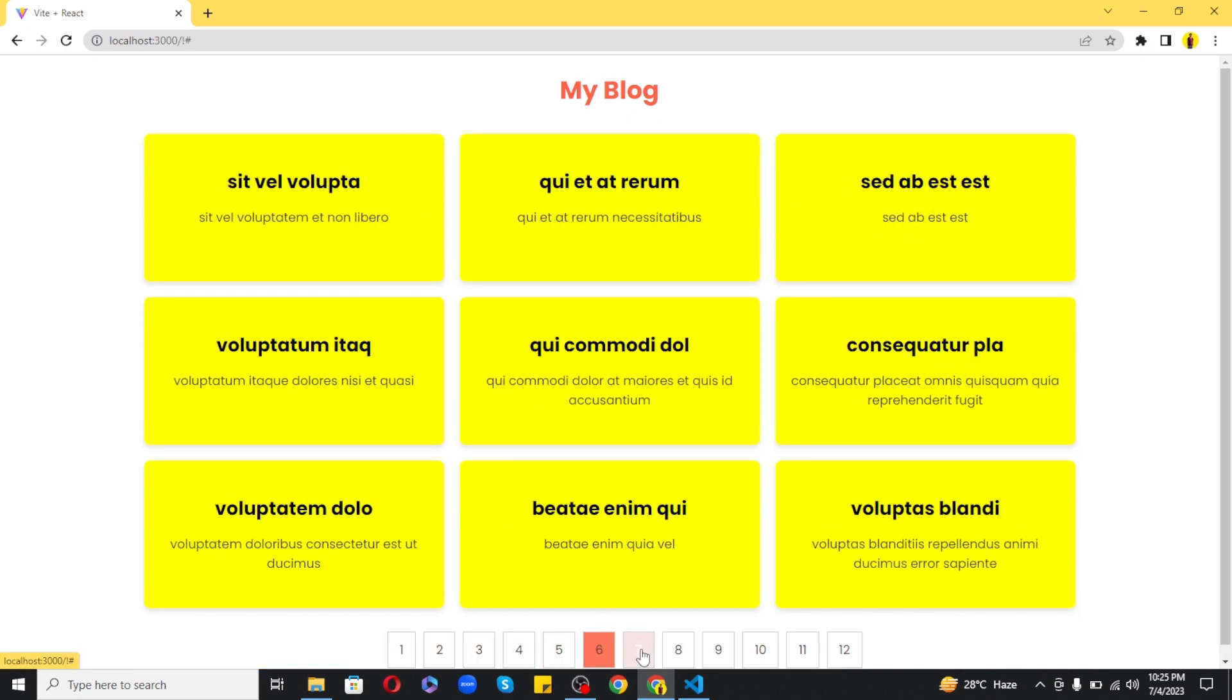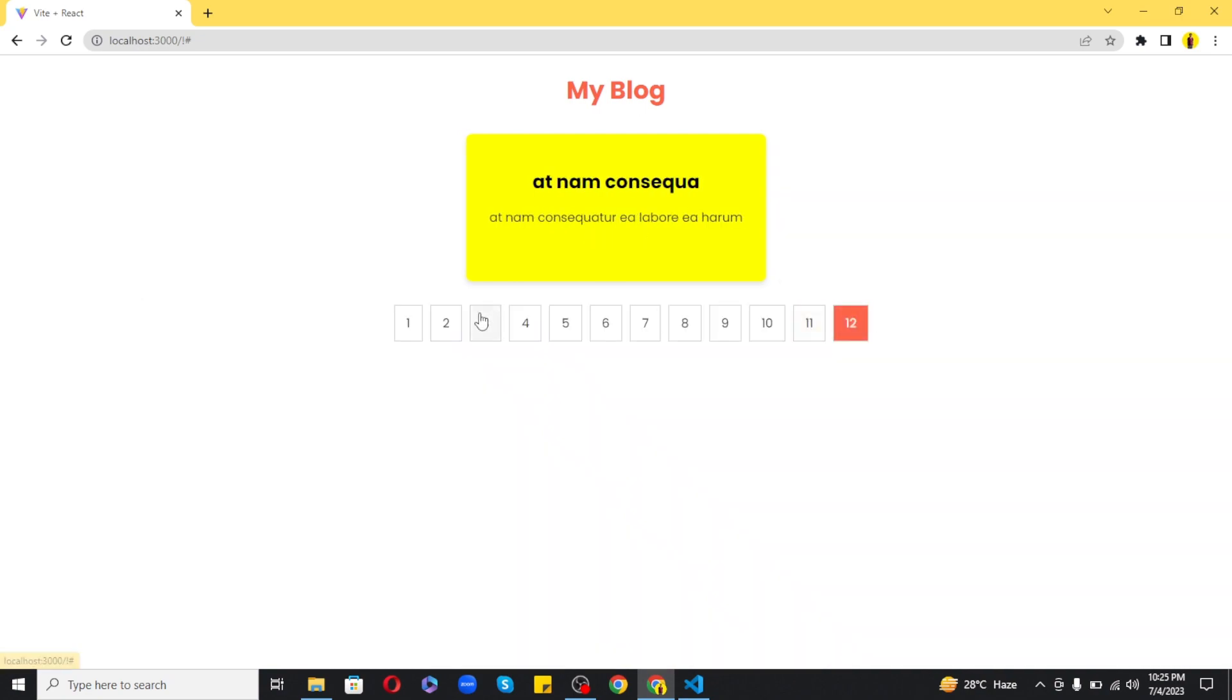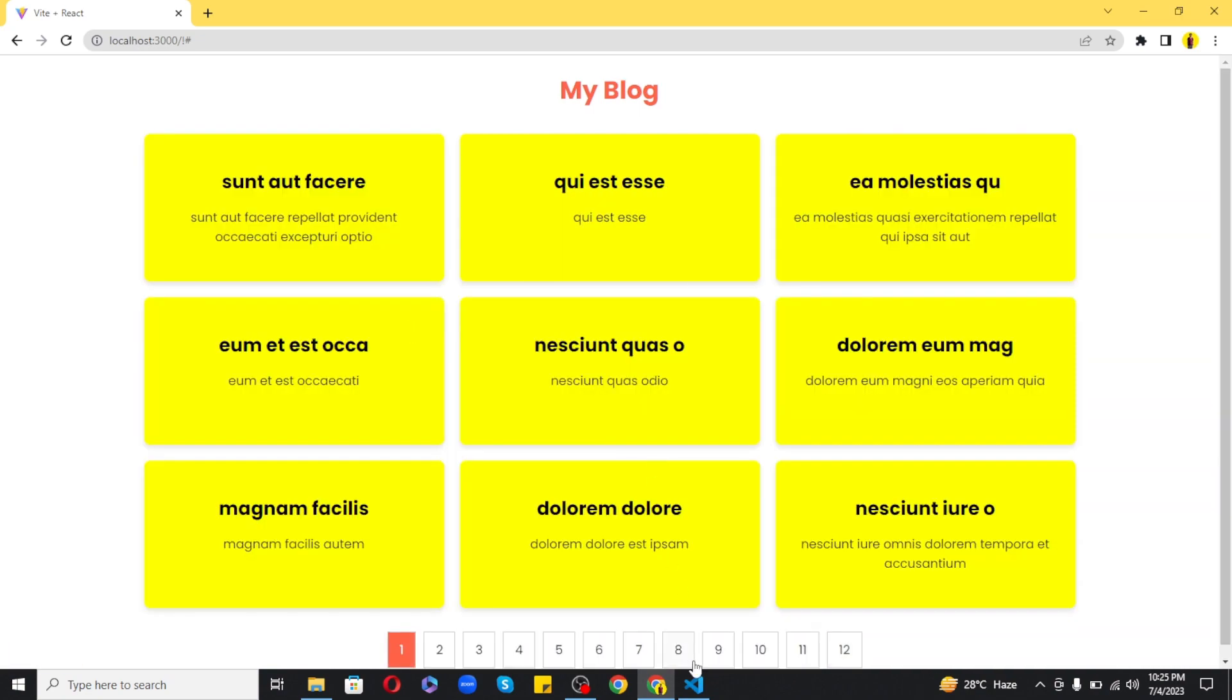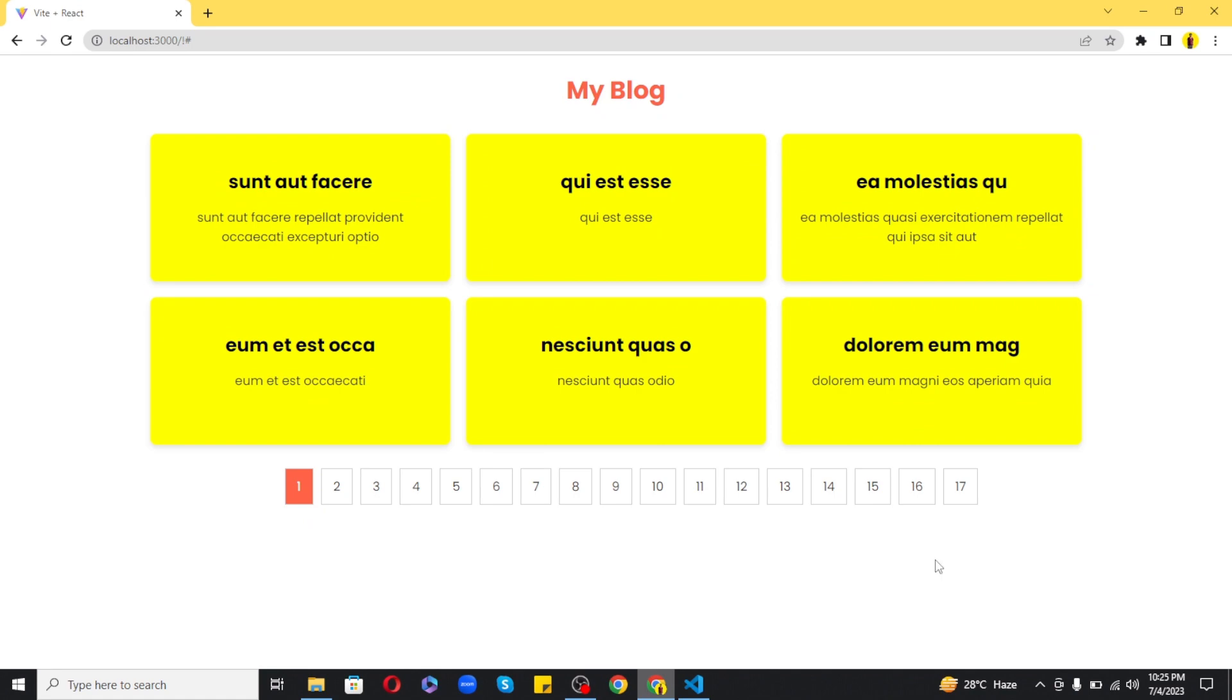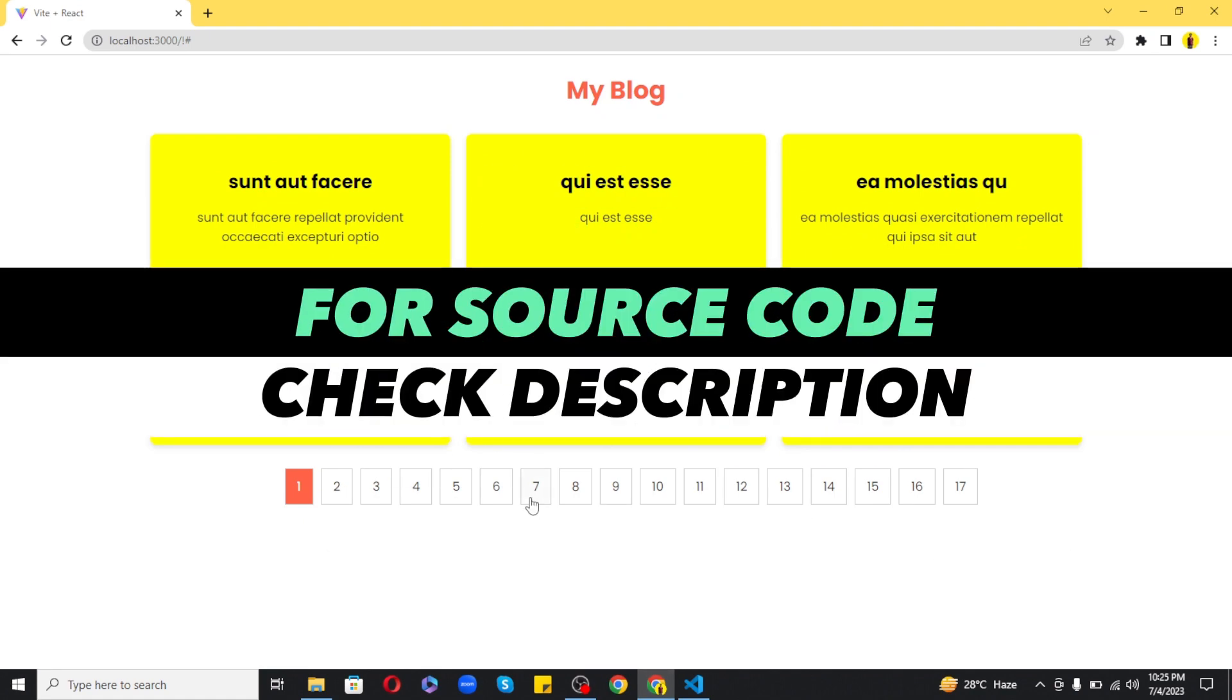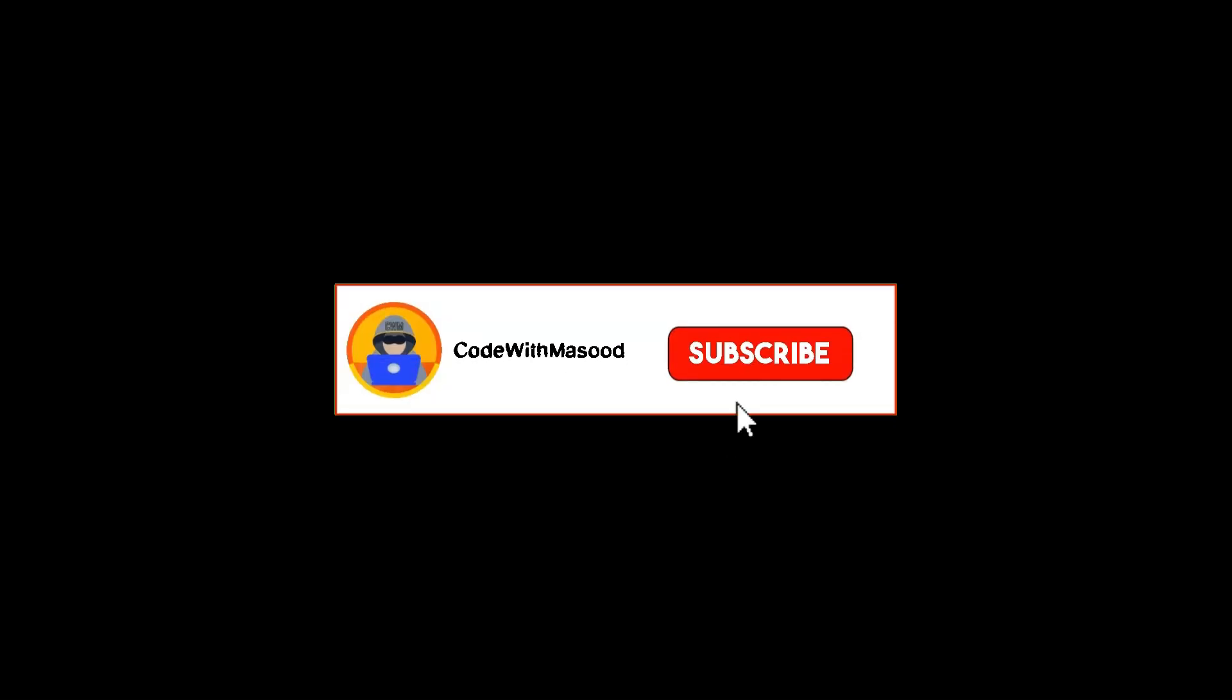So I hope you found this video helpful. If you want to get the source code of this project click the first link in the description and be sure to subscribe to my channel for more videos like this. Thanks a lot for watching and I will see you in the next time.